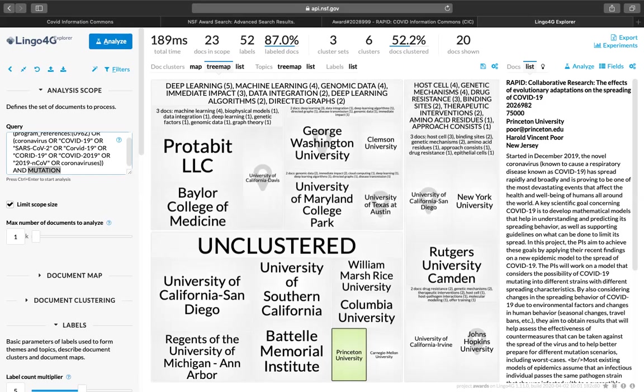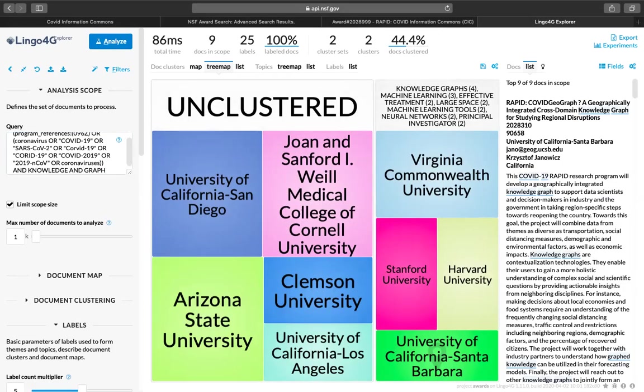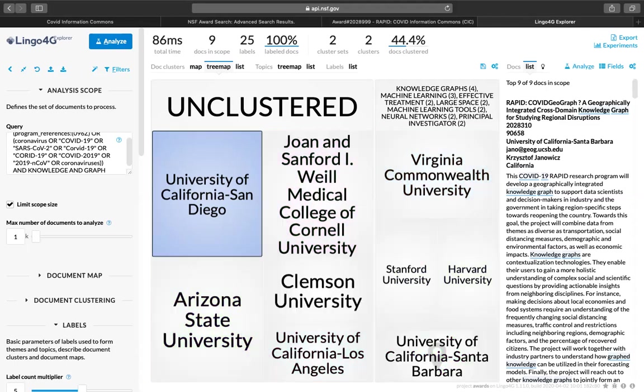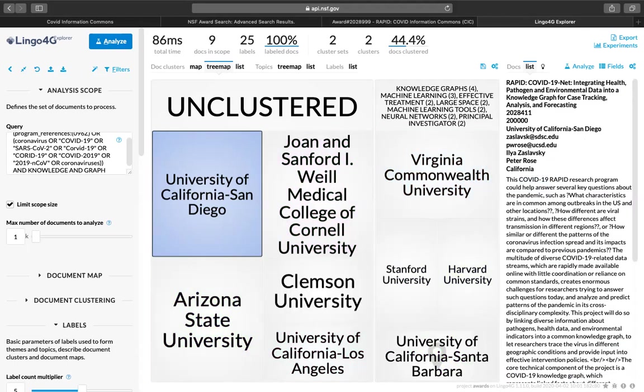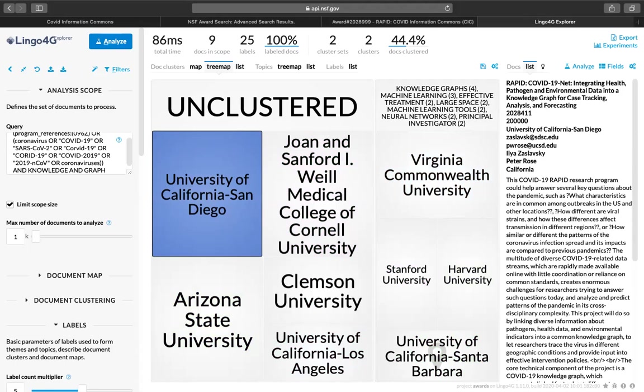I'll show you another example. Let's say that you're working in the area of knowledge graphs. So since that's two words, what we would do is say AND knowledge, AND graph. We would analyze and then we would see some of the knowledge graph work that's going on. Here, for example, at UCSD of University of California at San Diego, we can see this rapid award. The amount was $200,000 and the PIs, their email addresses and the abstract.